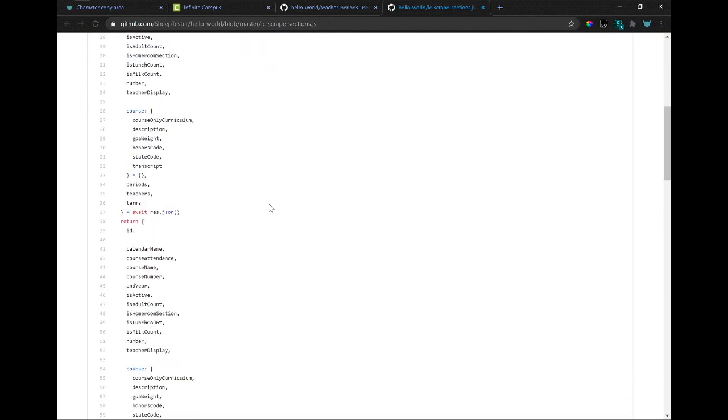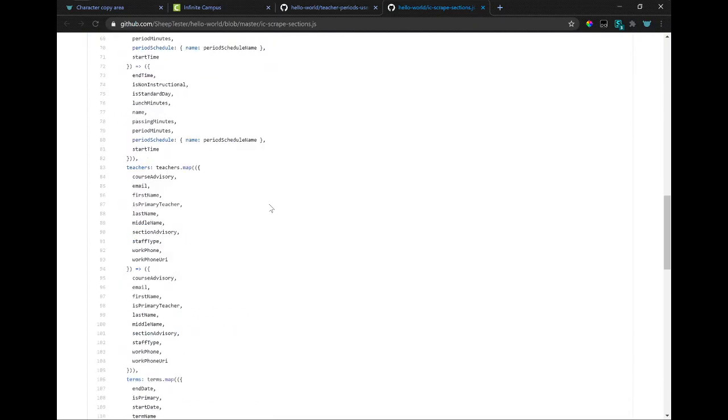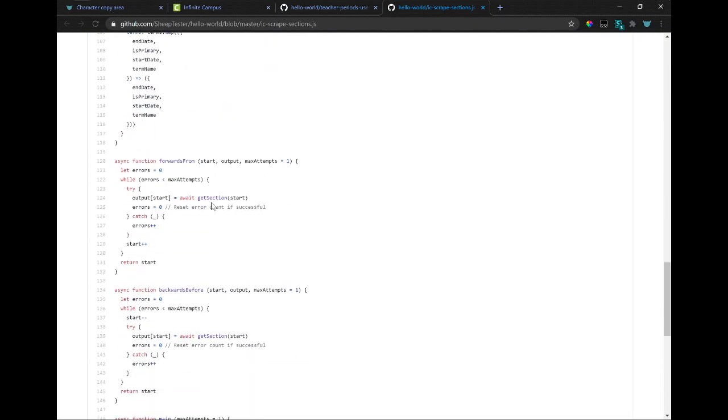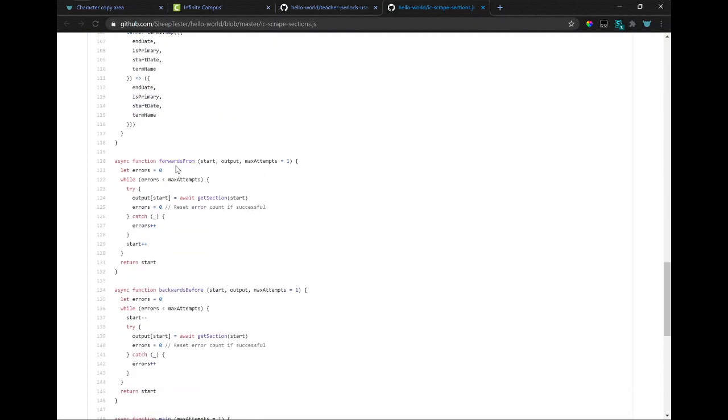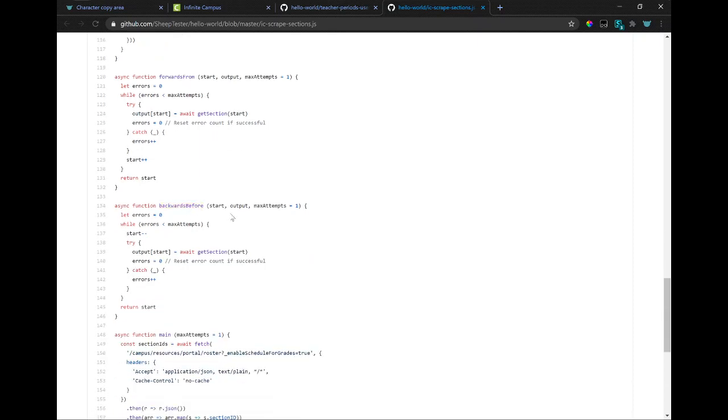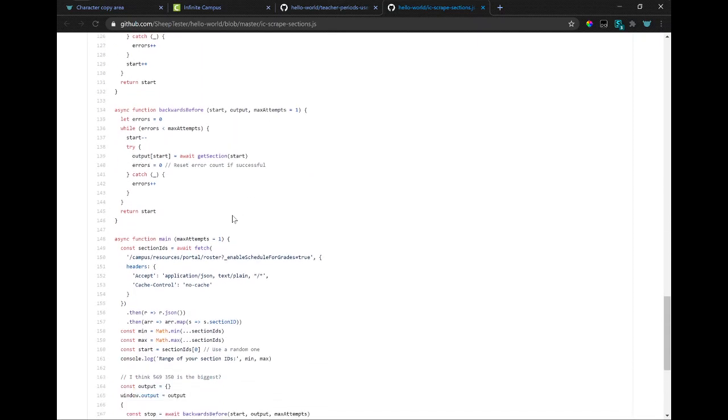And then after that, there's also another one that keeps fetching sections or like classes starting from an ID. And this one goes backwards, decrementing the ID.